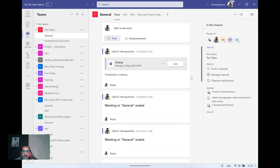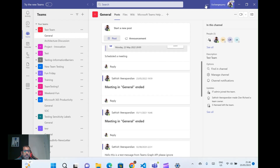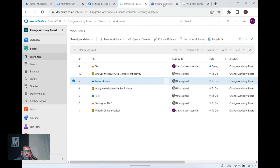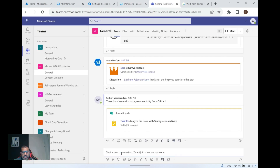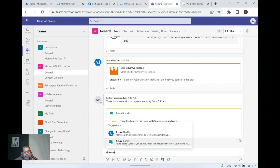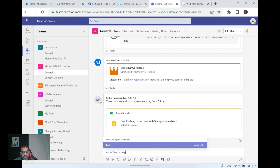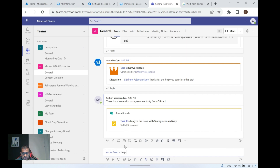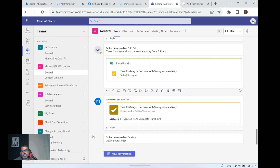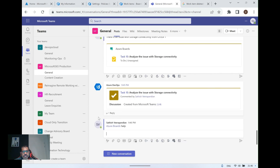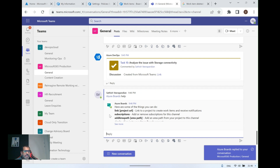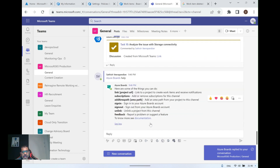Apart from these features, there are more things you can do. If you want to know what commands are available, you can just type 'Azure Boards help' in the chat and it will give you a list of additional actions you can perform. It establishes a channel from Teams towards Azure Boards and shows you all the available commands.